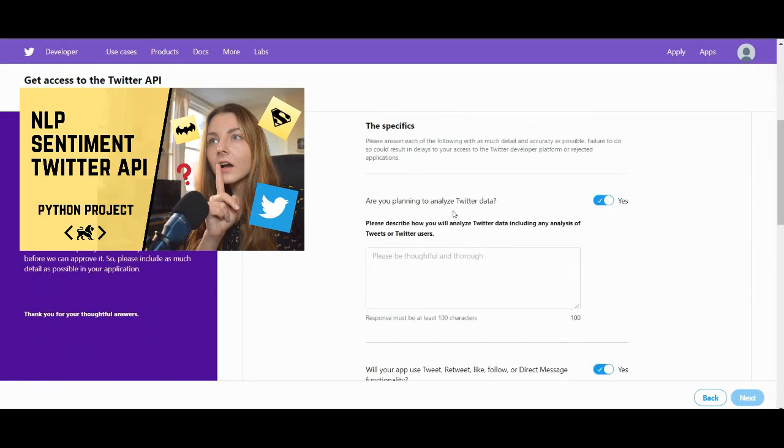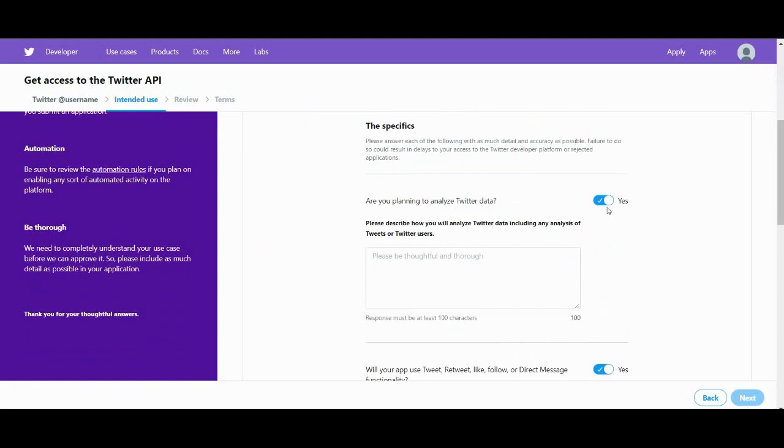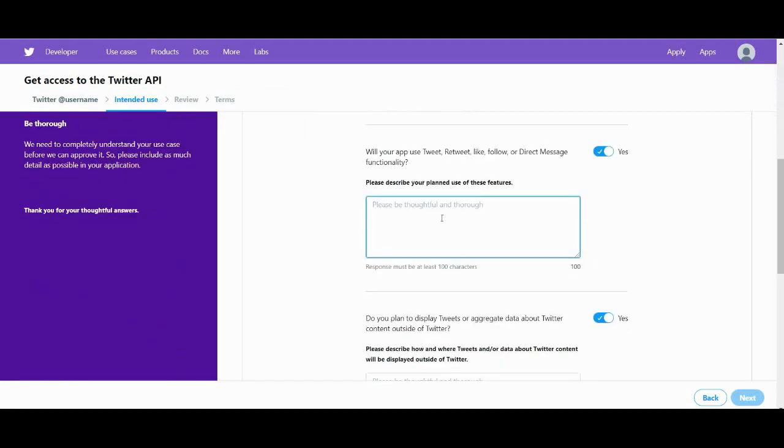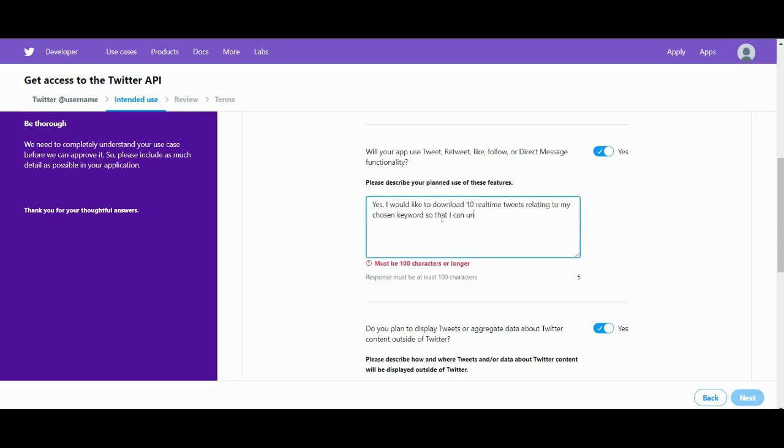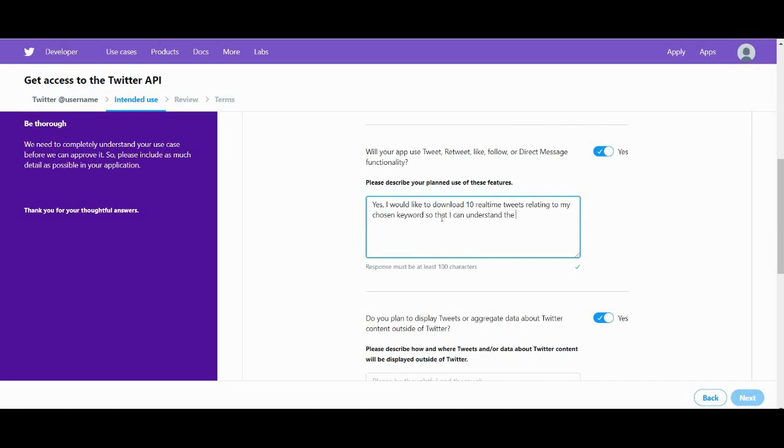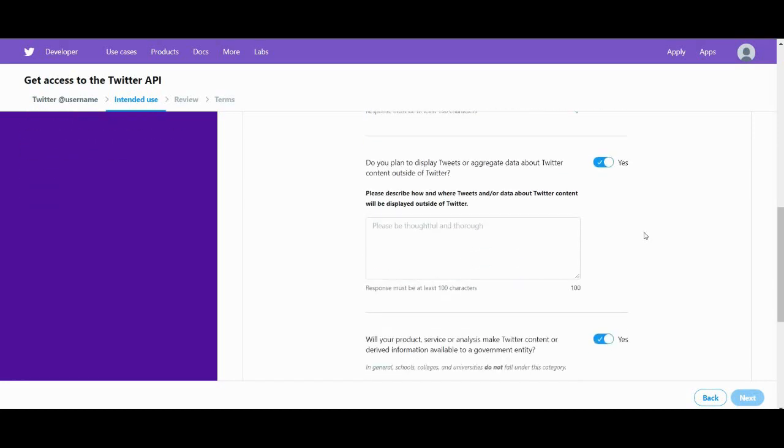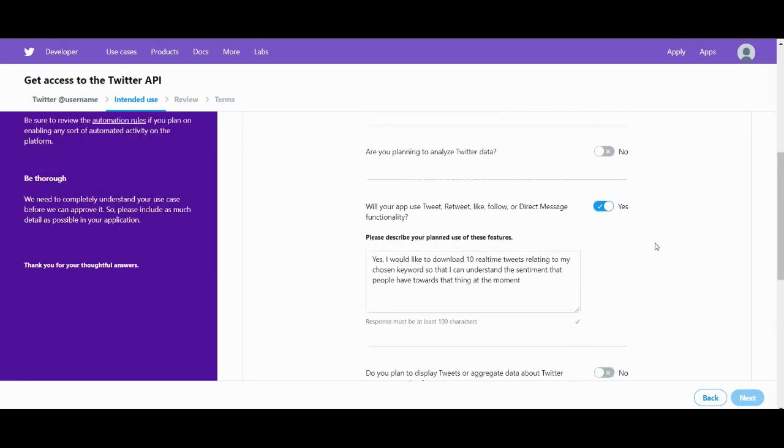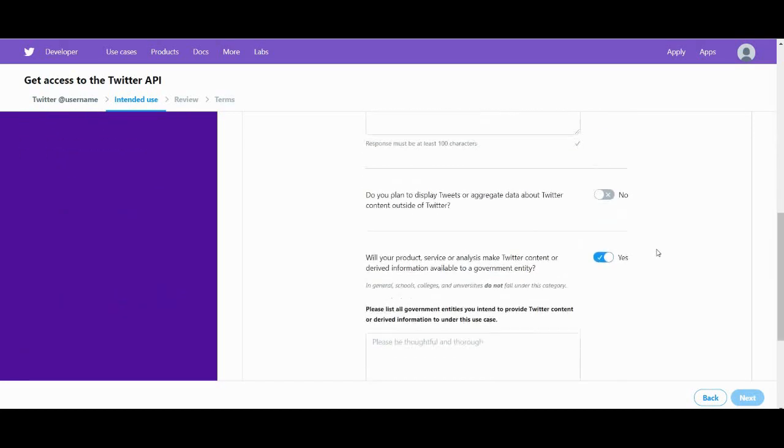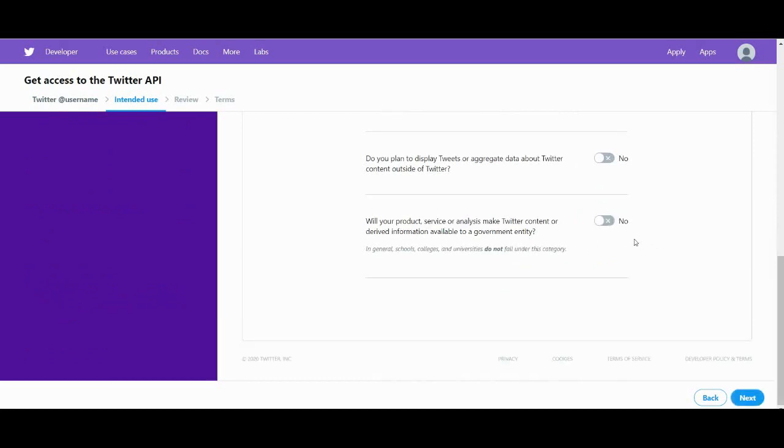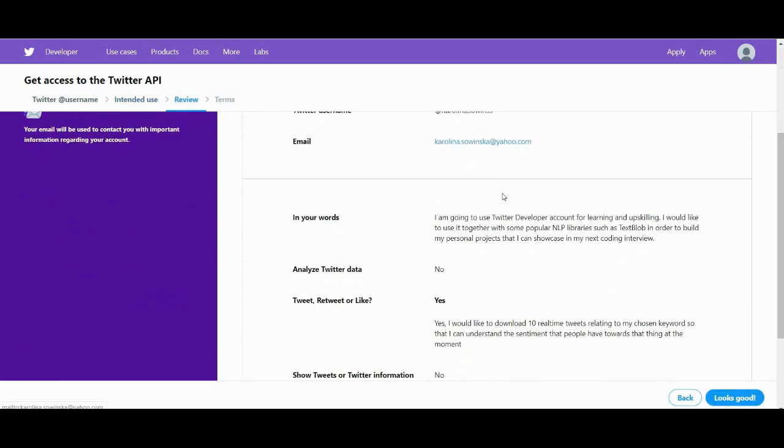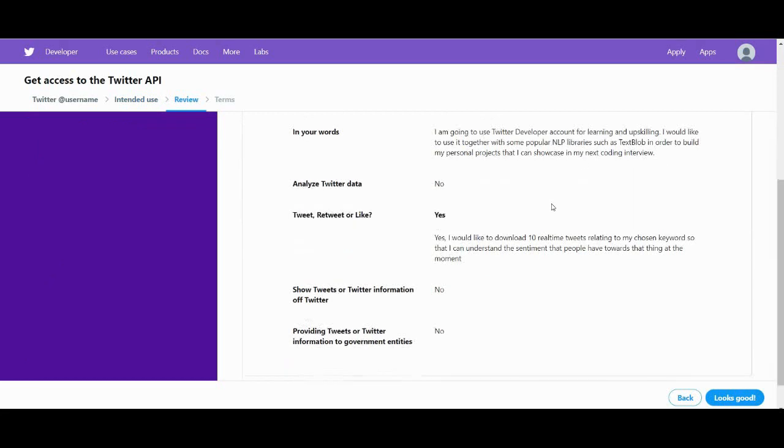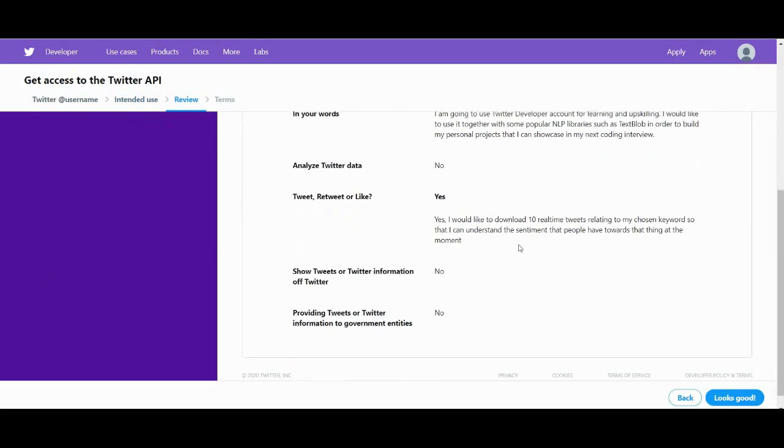Okay, no and yes. Specify in a little bit more detail how you're going to use this API. So again, I am referring to that project from my separate video in which we are building this sentiment engine that compares two keywords. And then say no and next.